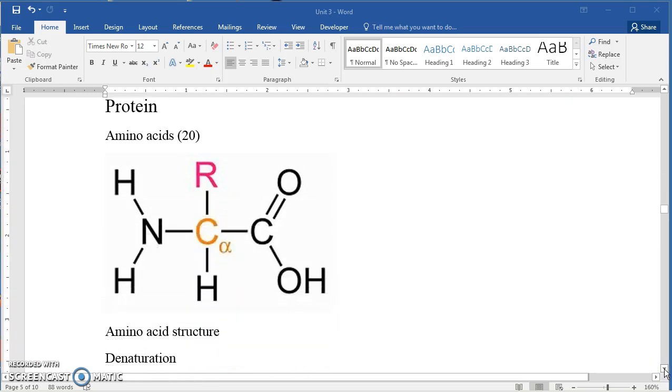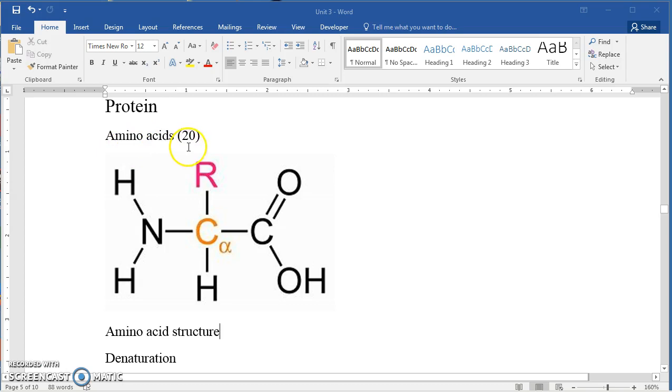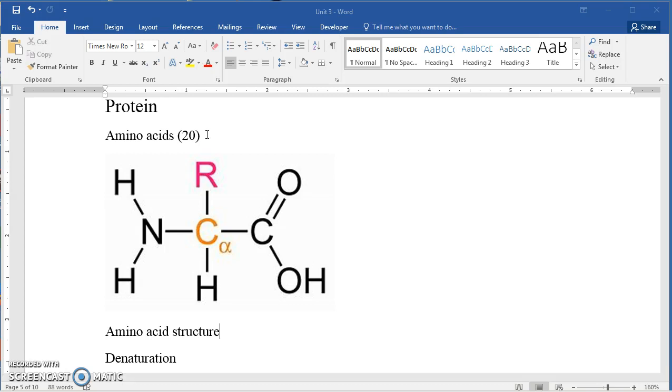The third organic chemical group would be protein, and protein is made up of small molecules called amino acids. So protein would be the polymer, the amino acids would be the monomers. There are 20 different amino acids, actually 22, but there are two in bacteria that we don't find in other forms of life so we generally just say there are 20.